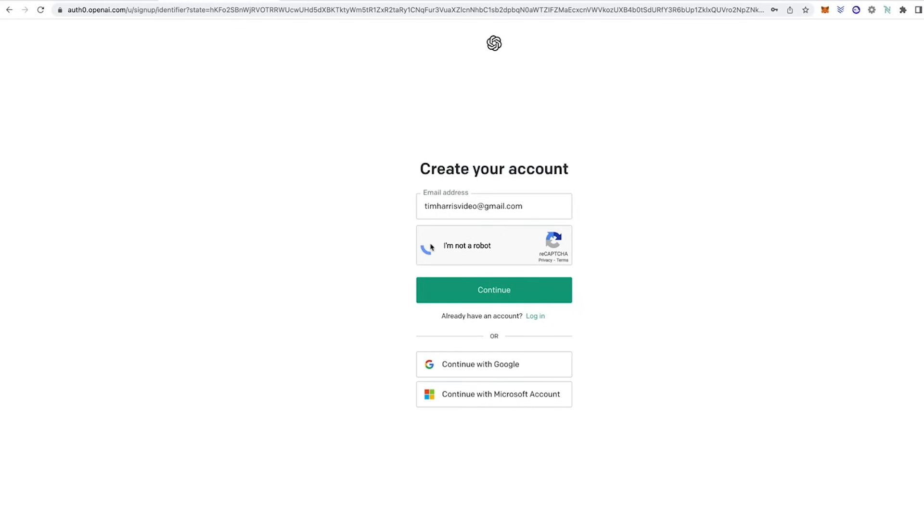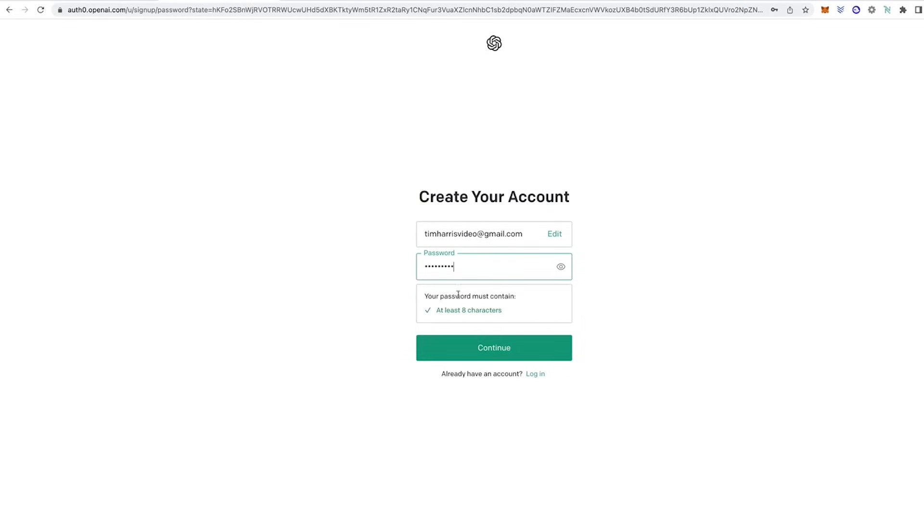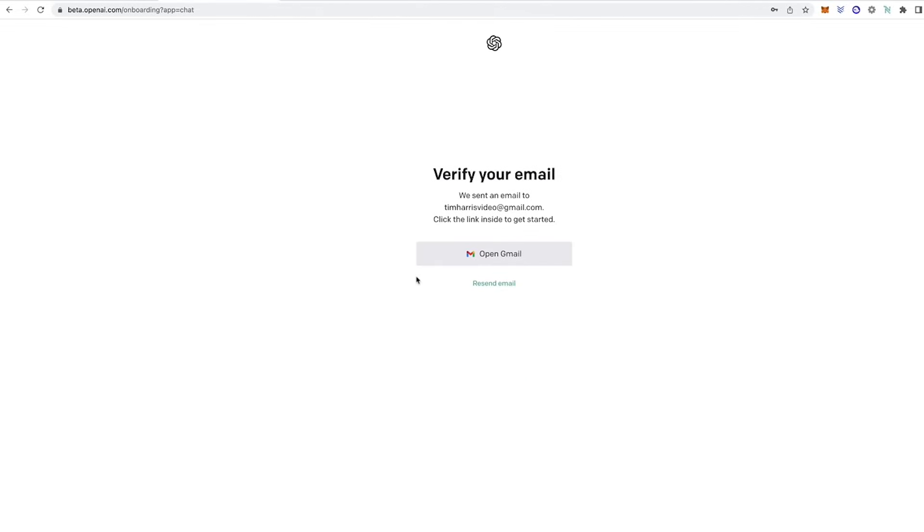But I'm going to create an account with an email address. Select I'm not a robot and then click continue. It will then ask you to put in a password. So I'll put in a password here. Make sure it's got at least eight characters and then click continue. It will then send you a verification email to the email address you just registered with.